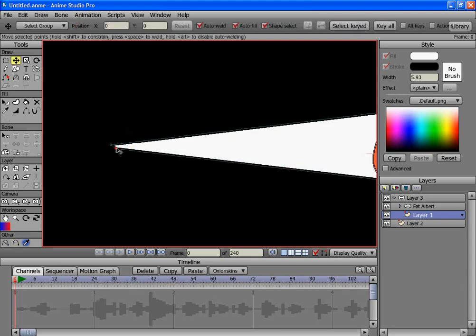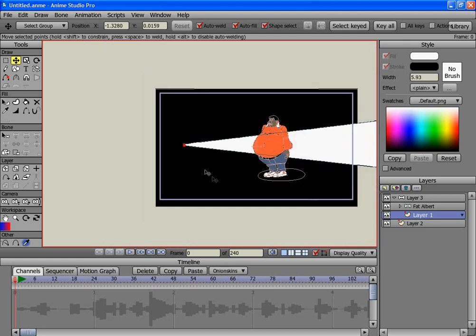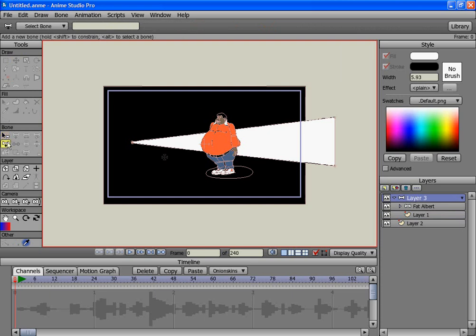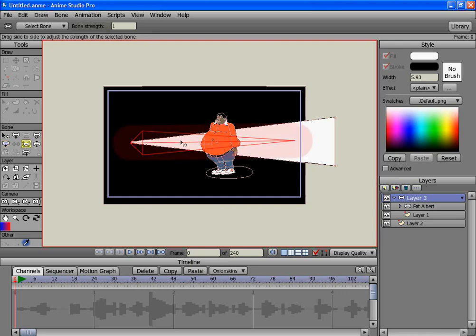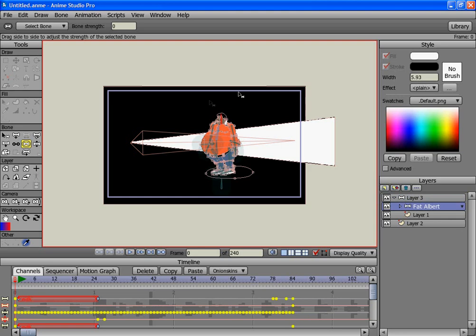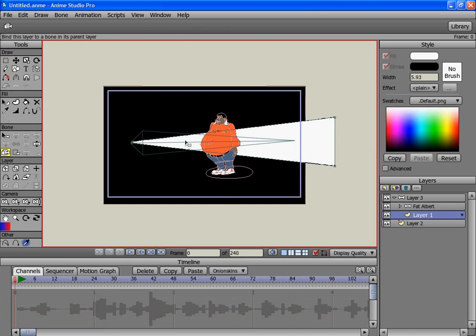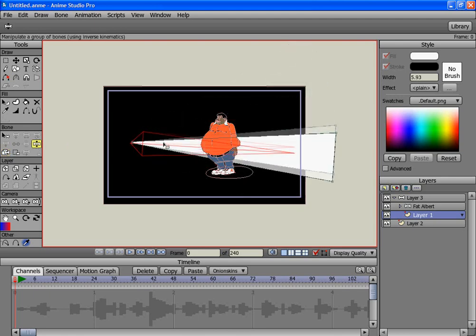A flashlight beam of light is not going to be an infinite point — it's going to come out like this. That's basically it, other than adding a bone for the flashlight and then lowering the bone strength to zero, otherwise your character will be moving with it. Then bind that flashlight layer to that bone and that should be it, other than masking.